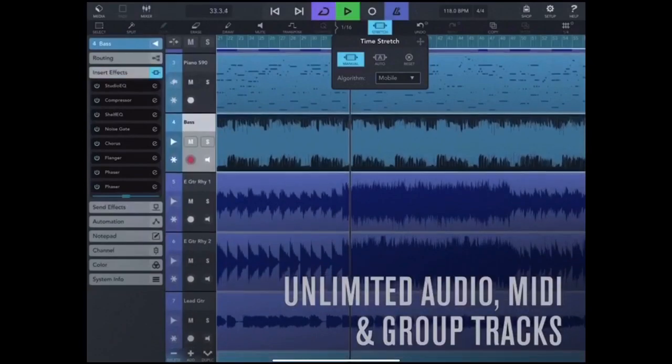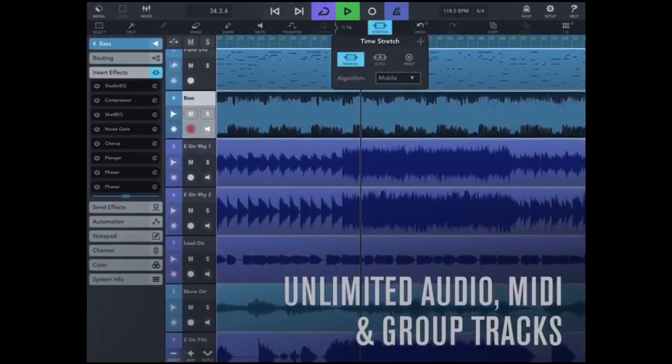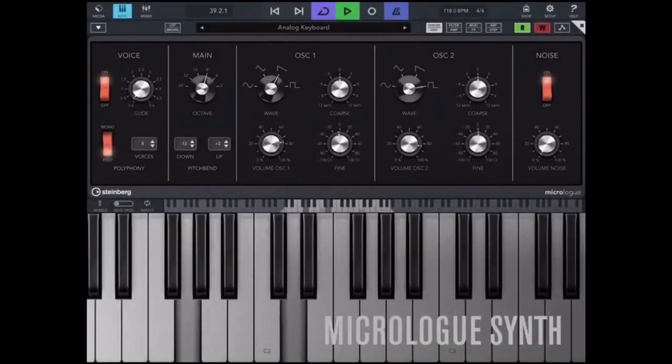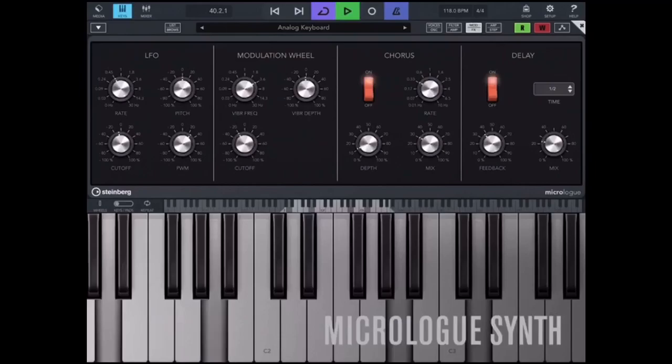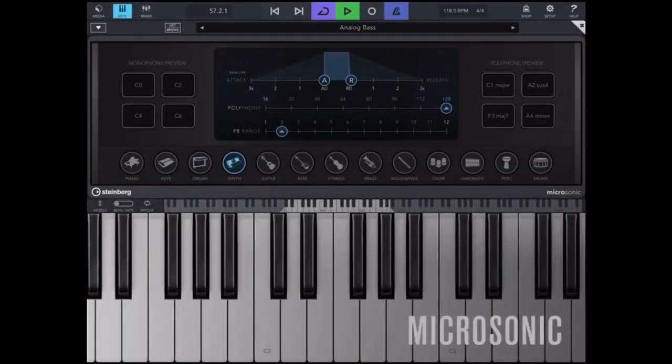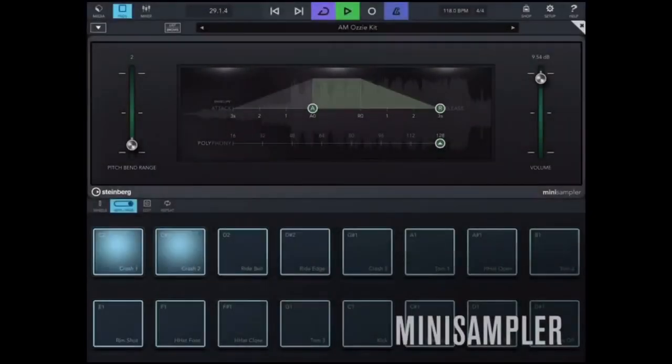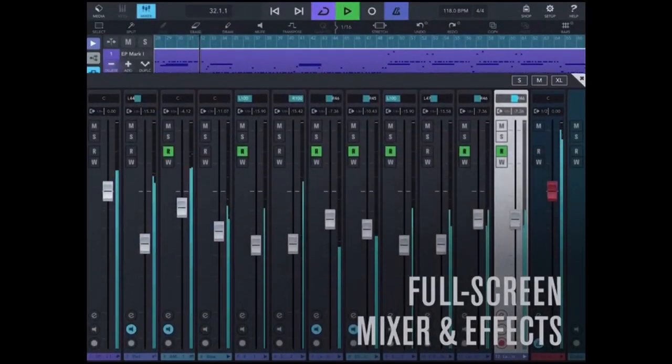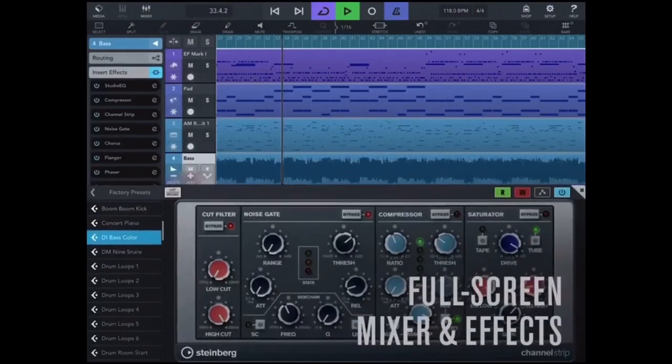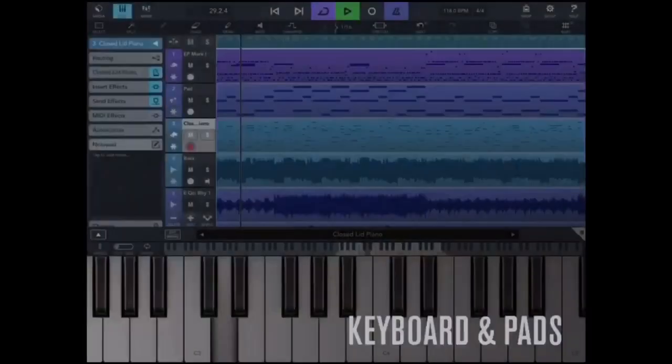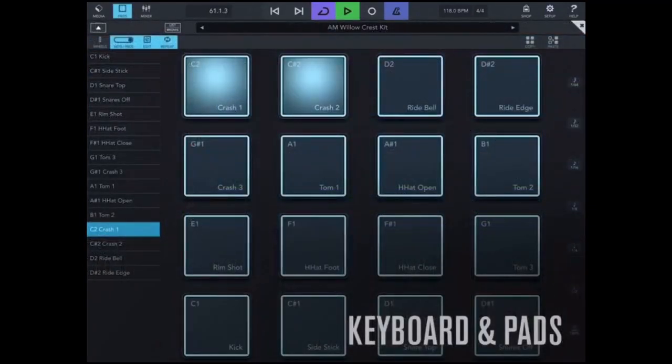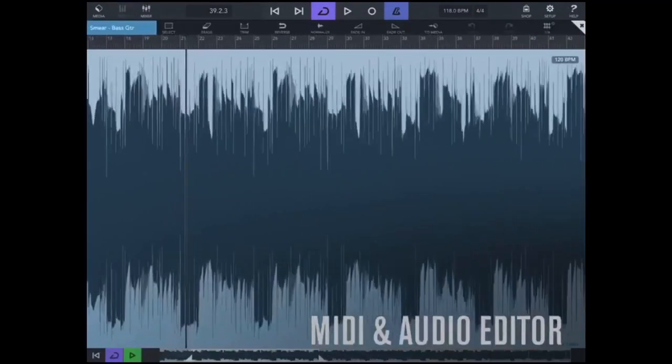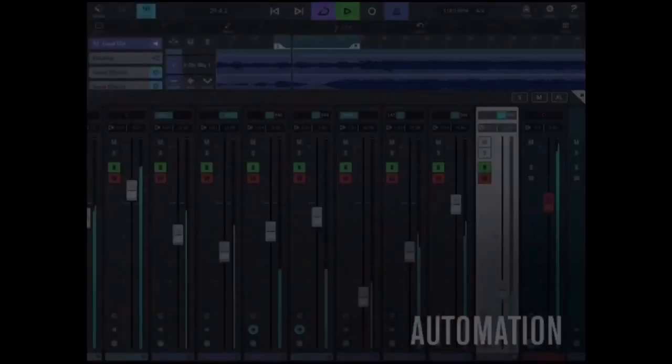What's good everyone, it's your girl Miss Led from wesampleeverything.com and this is just a quick video on two problems people are having this morning trying to get the Cubasis 3 app. Yes, the app is $50. You do not get a free upgrade if you bought two, however you can transfer your in-app purchases over, your effects and all your wave bundles.